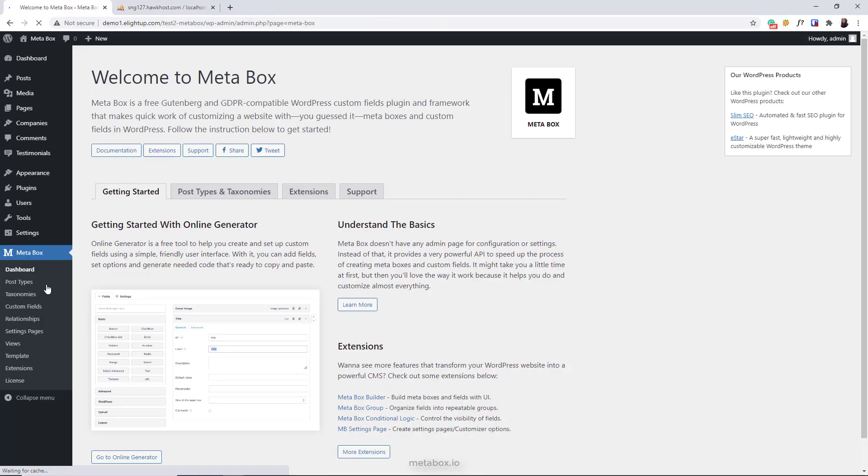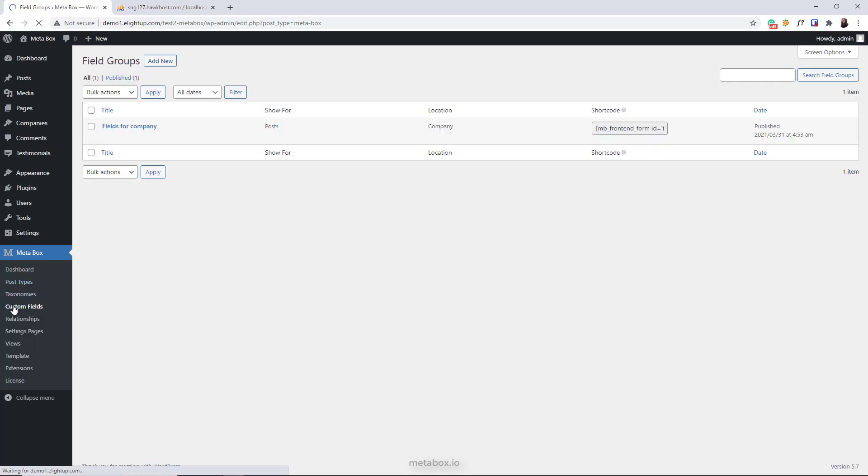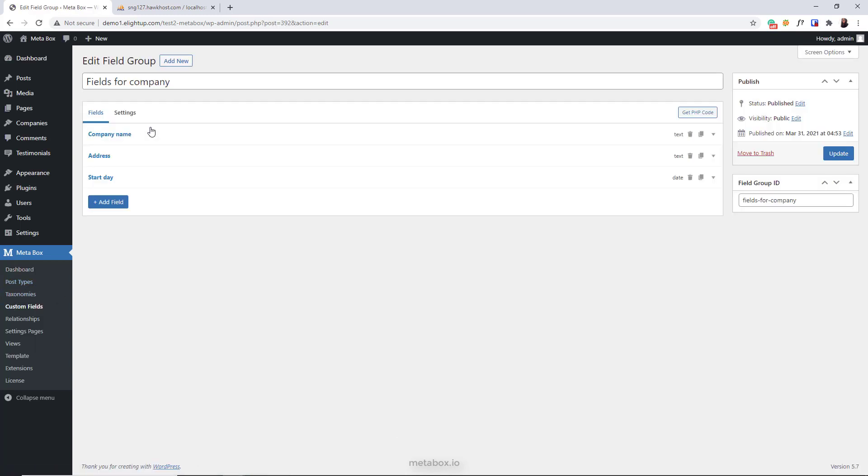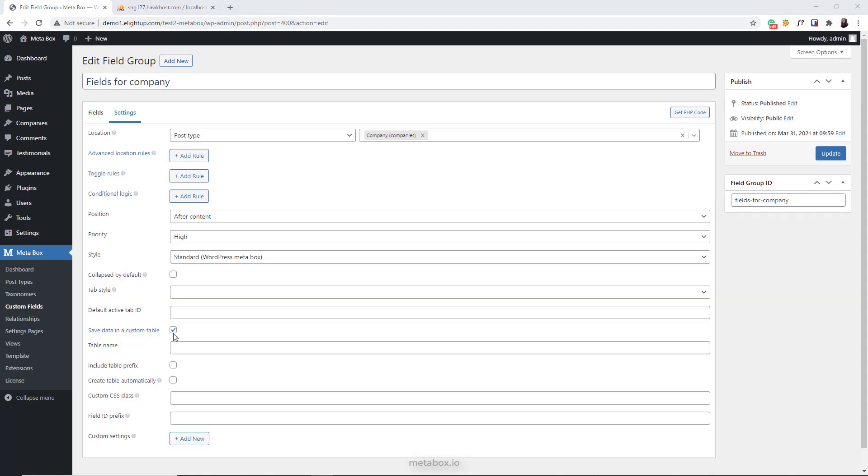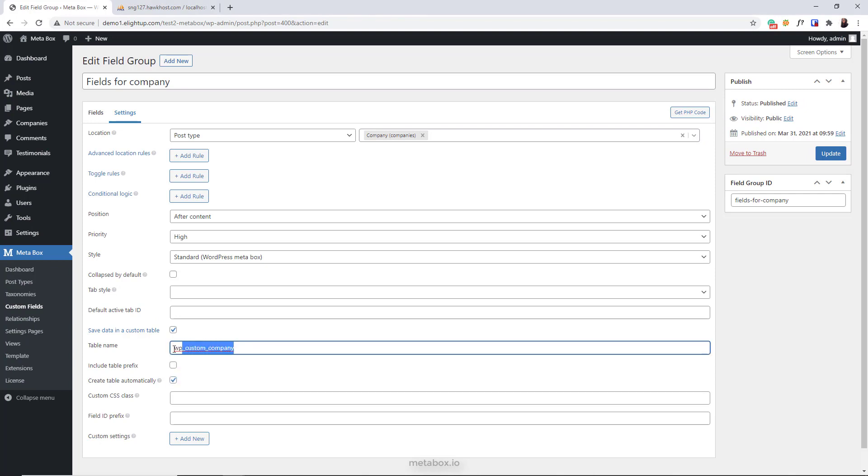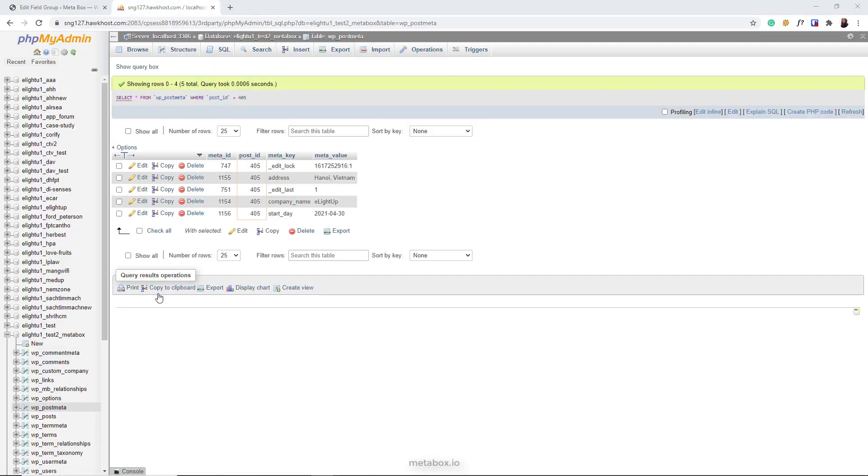Okay, we'll start moving this custom fields data to a custom table right away. Head to Custom Fields and edit the field group, then move to the Settings tab and choose 'Save data in a custom table.' After that, choose 'Create table automatically' and enter the name of the custom table. Here is my table's name. I check it in the database—can you see a new table named wp_custom_company?